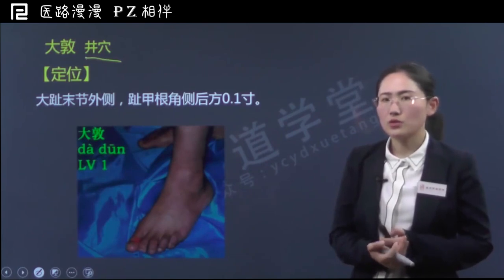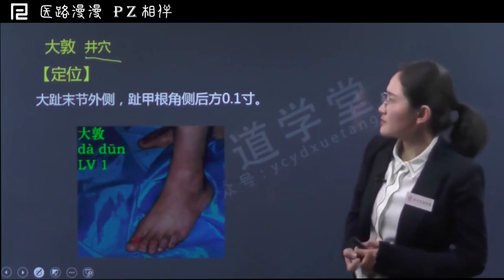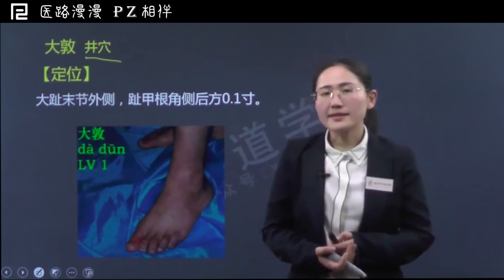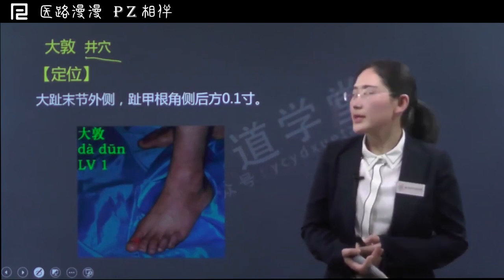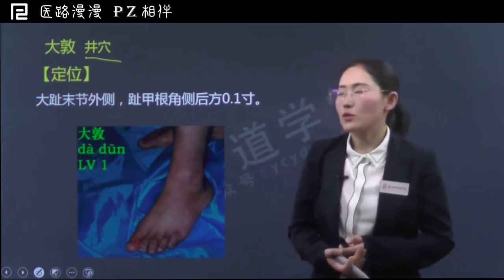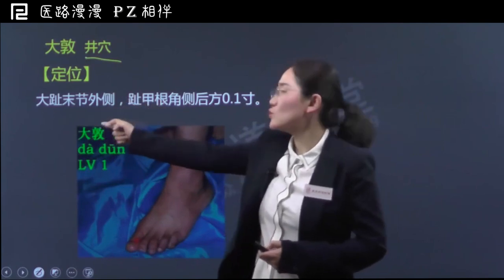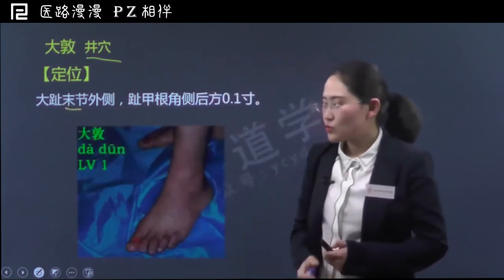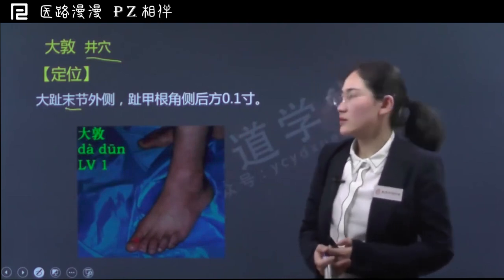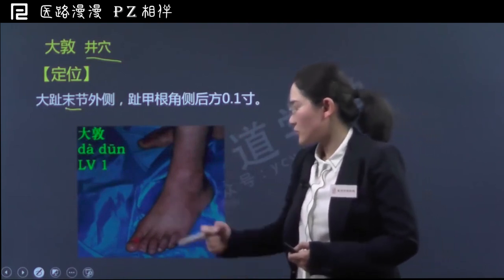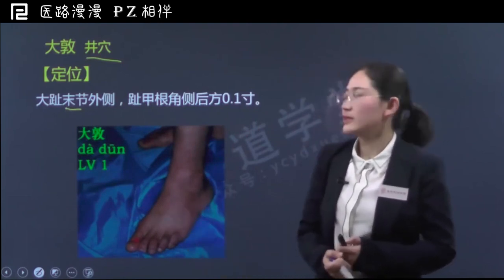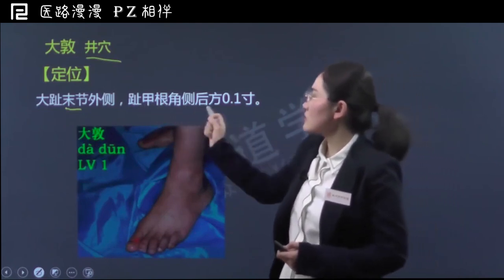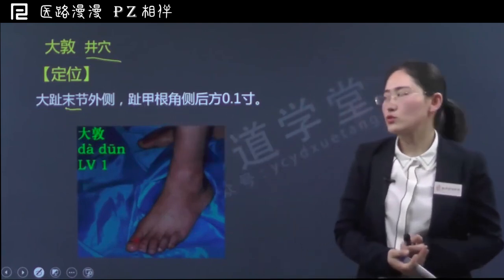井穴的特性擅长治疗一些神志类的病症，比如神志昏迷类的病症。接下来咱们先来看一下大敦穴的定位。大敦位于脚上足大趾末节外侧，末节就是指脚趾最远离躯干的那一节，也就是指端的位置，大趾末节外侧，指甲根脚侧后方0.1寸处。